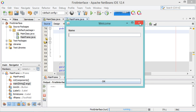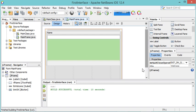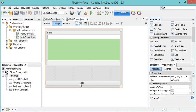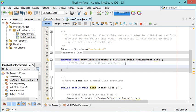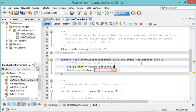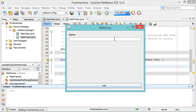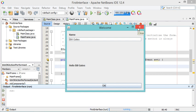Now let's add a listener to the OK button. I go back to the designer and double-click on the button. In the source code I make the required modifications: I read the content of the text field and add it to the welcome label. Let's save and run the class again. I type some text in the field, click OK, and as you can see the text now appears in the welcome label.